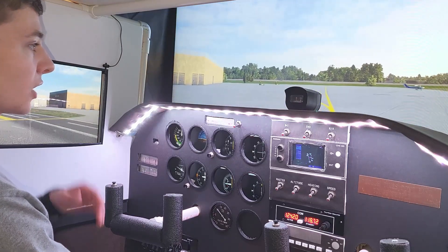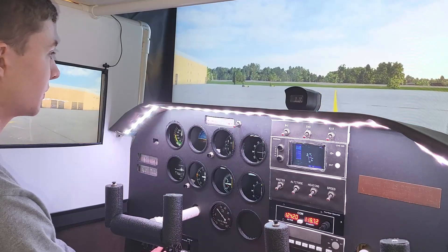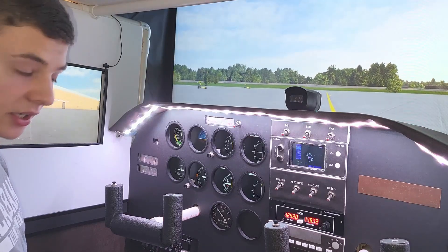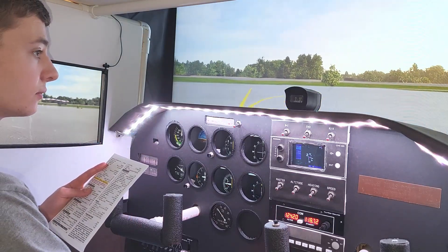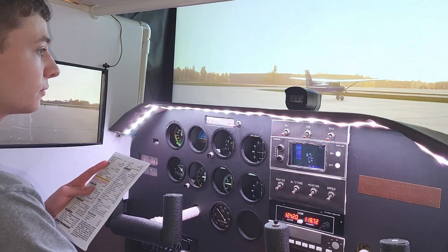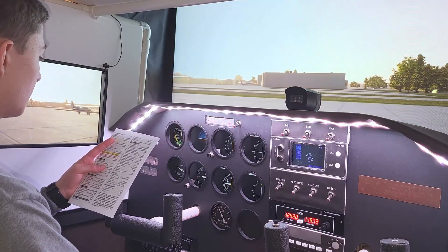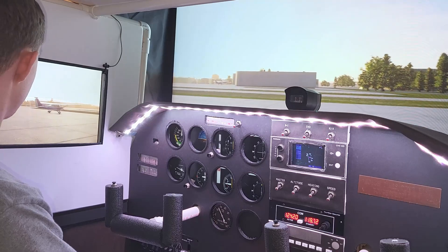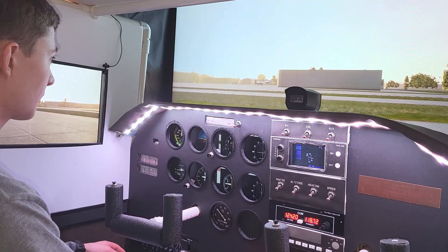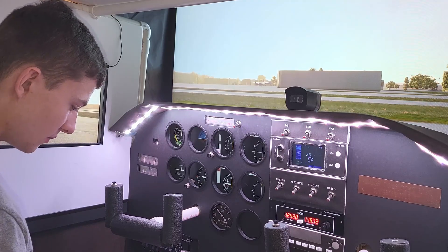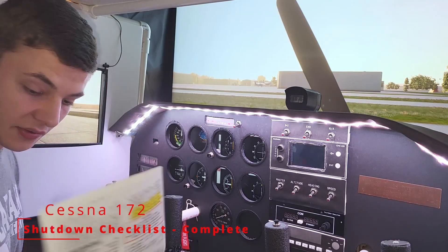Back at the FBO, we're going to park next to this Cessna up here, then we're going to turn off the taxi light and go to the after-landing checklist. And there we go — parking brake set. Securing the aircraft: flaps are up, parking brake is set. And that's everything on our checklist.